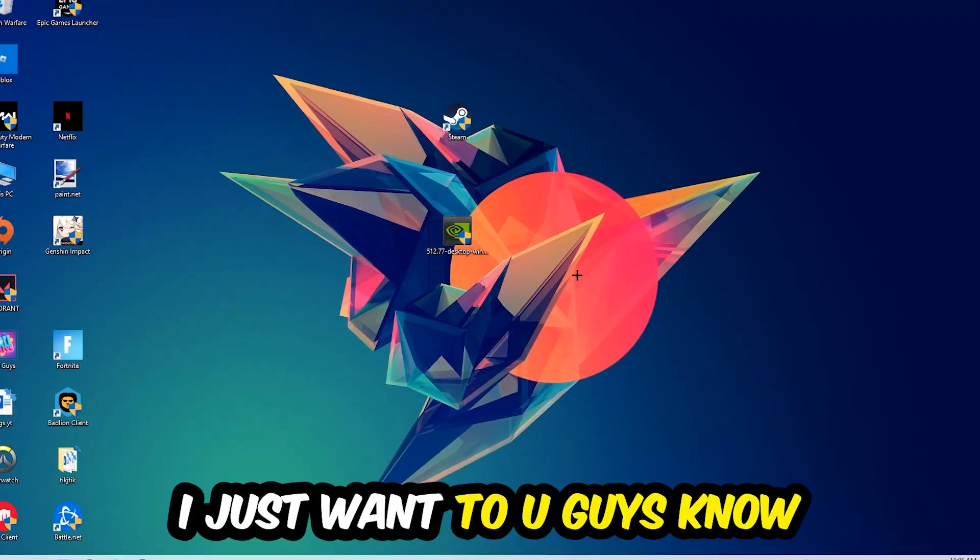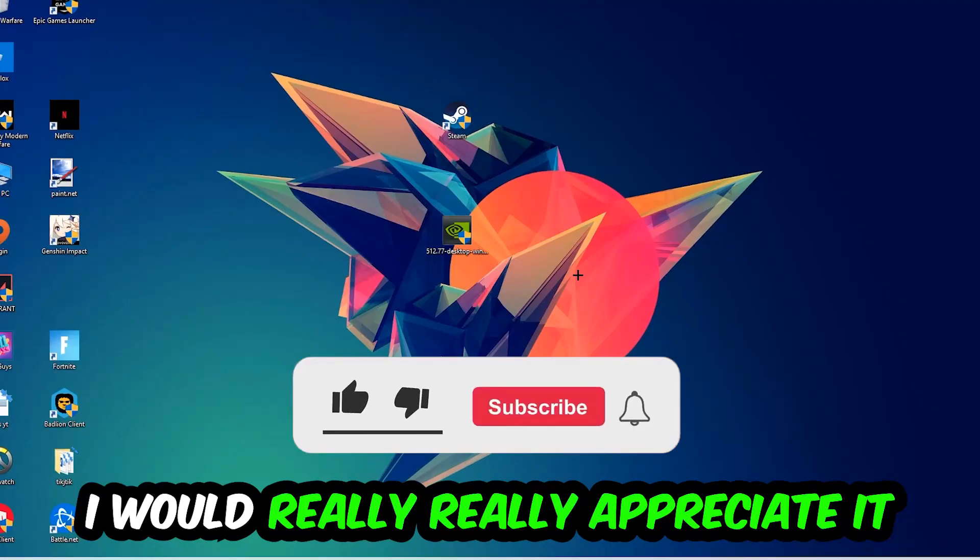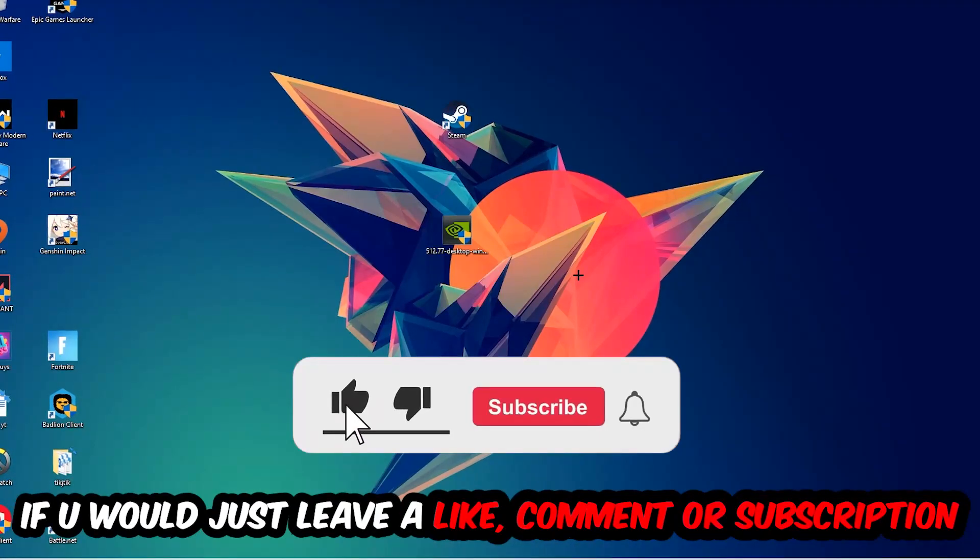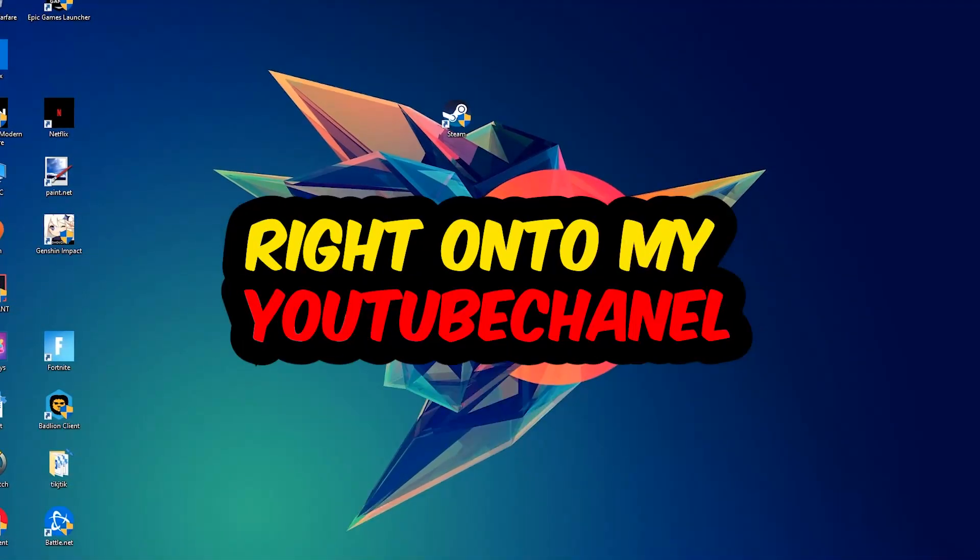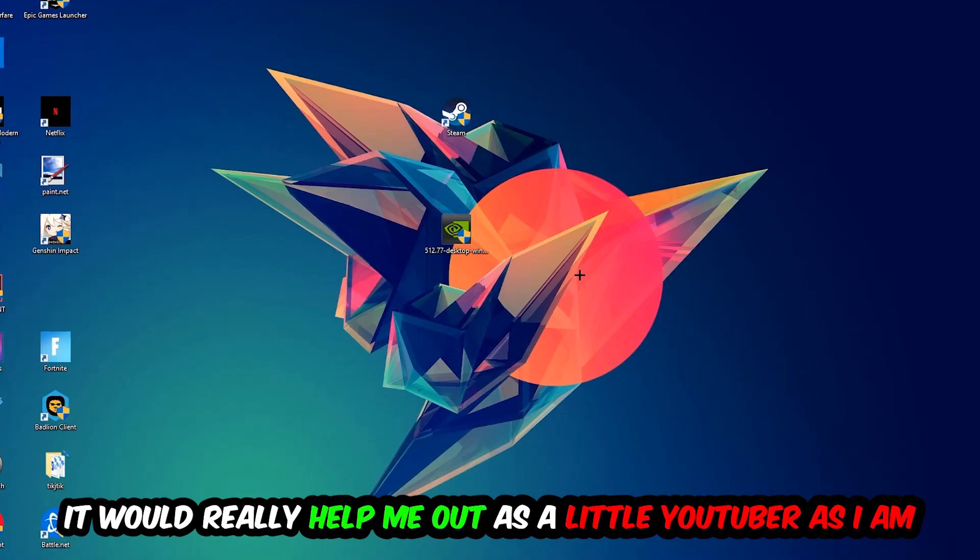Before we start, I just want to let you guys know that I would really really appreciate it if you would just leave a like, a comment, or a subscription to my YouTube channel. It would really help me out as a little YouTuber.